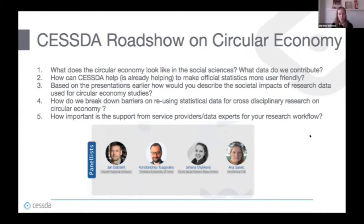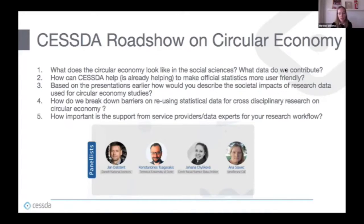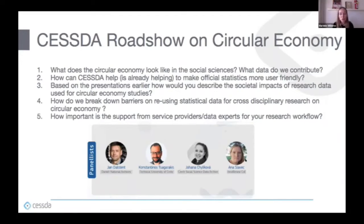That's very interesting — you mentioned this is a new topic, not only one discipline, and it needs a new definition given how many papers already exist about it. The next question: how can CESDA help, or is already helping, to make official statistics more user friendly? Johanna and Jan, please take this question.